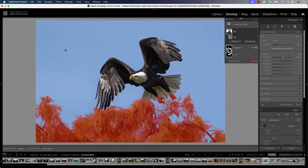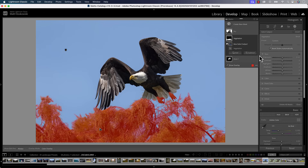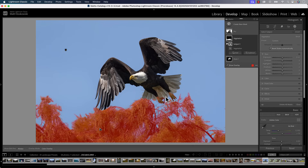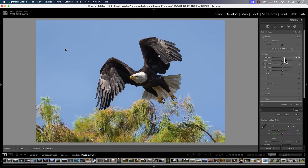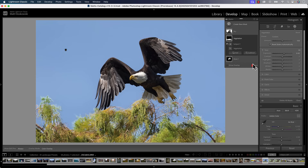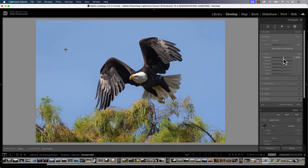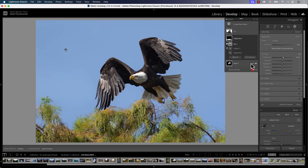This is where understanding the nitty gritty and getting past the learning curve can really help. Take a look at the vegetation — there are two problems with it. One, it's not perfect — it's got part of the eagle's feet in there. So the first thing we do is go to subtract, select subject, and that gets rid of any overlap with the eagle. The other problem is there's a lot of blue sky visible through the vegetation. So if I make adjustments to it, it's not going to look right. We go to subtract, select sky, and now we get a much, much better selection and mask.